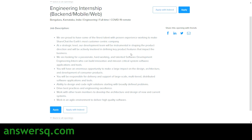ShareChat has briefly explained this software development engineering internship and you might get a lot of good opportunities through it. If you want to make your career in software development and become a software development engineer, then this can be your first step. So make use of this opportunity — it's a very good one.